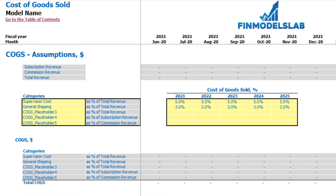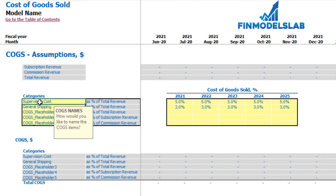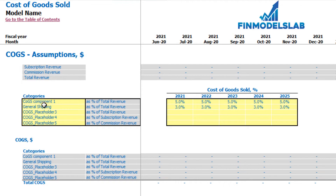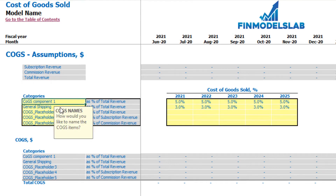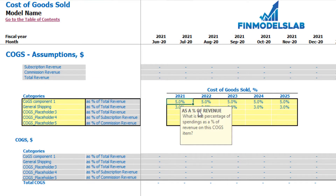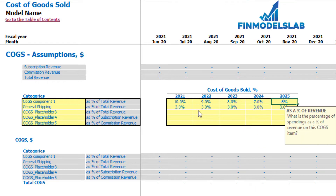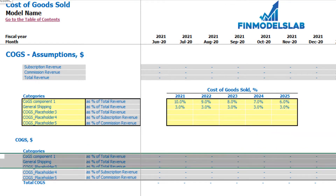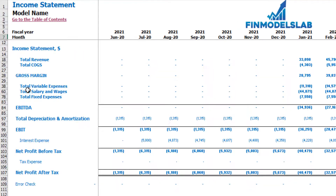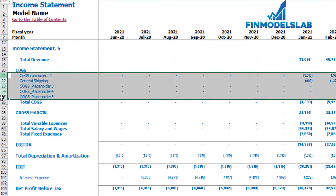On the COGS tab, you can set up up to five COGS categories and drivers for them. In the yellow cells, you set up the names — for example, 'COGS Component 1' — and you have three options for how to define it: as a percentage of total revenue, as a percentage of subscription revenue, or as a percentage of commission revenue. For example, if the first year is 10%, then 9%, 8%, 7%, 6%, you can see the calculation below. In the income statement under total COGS, you may see all five categories broken down by months.